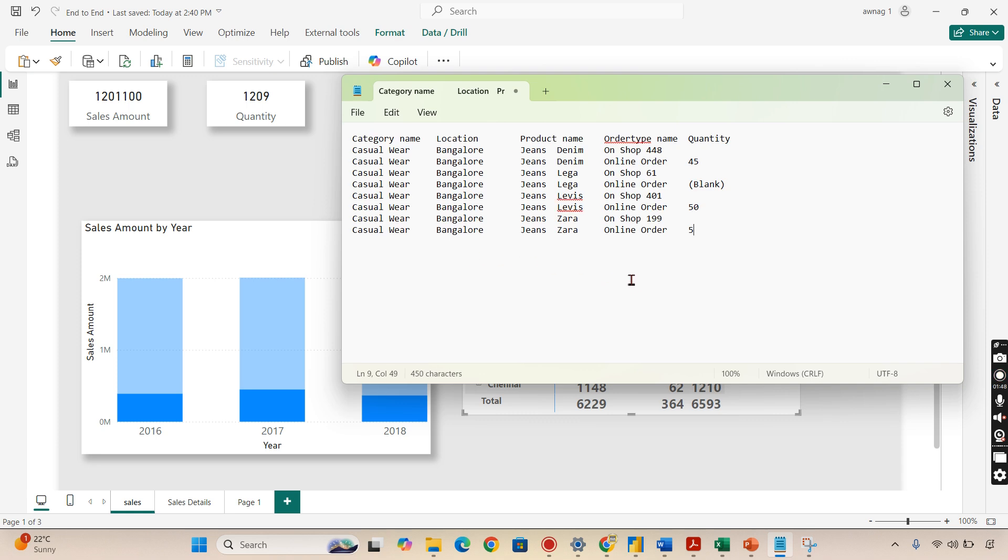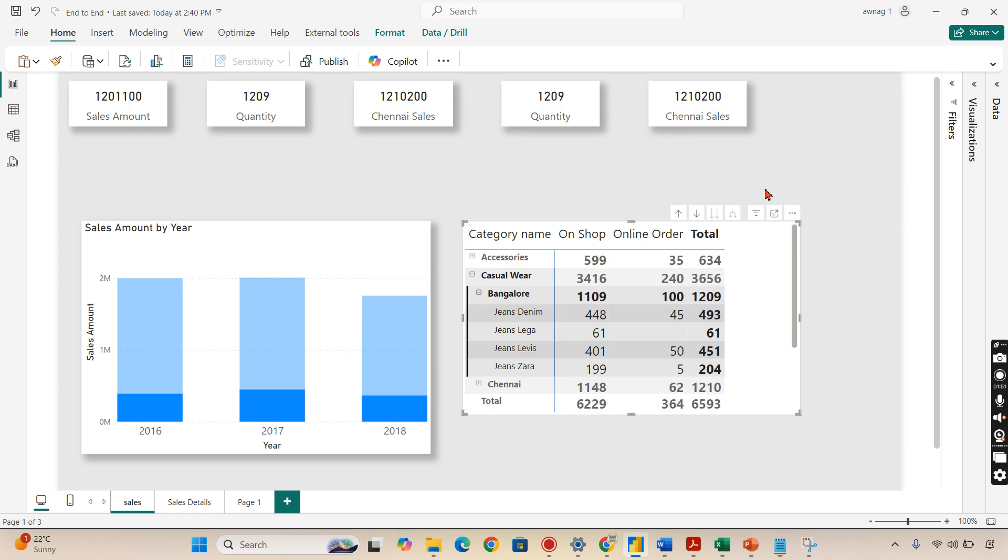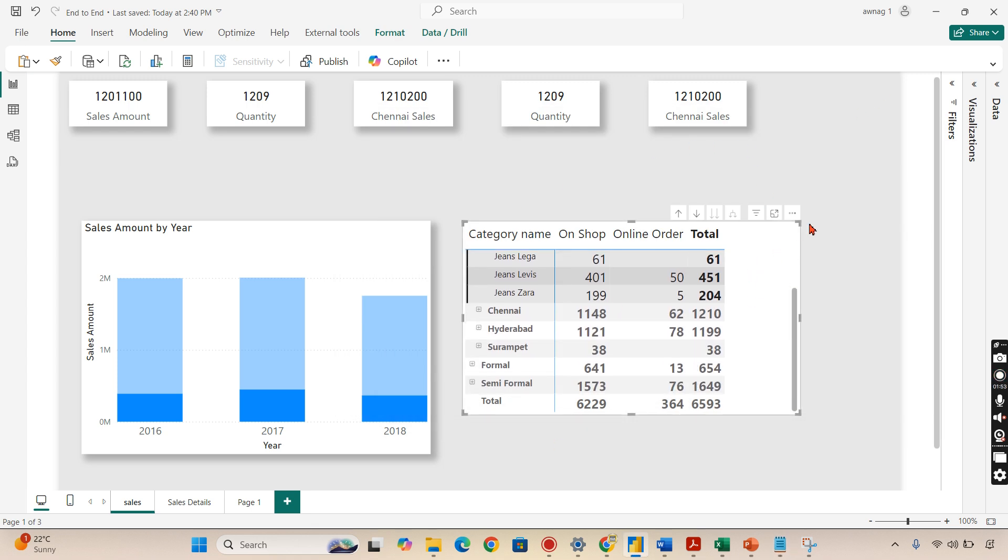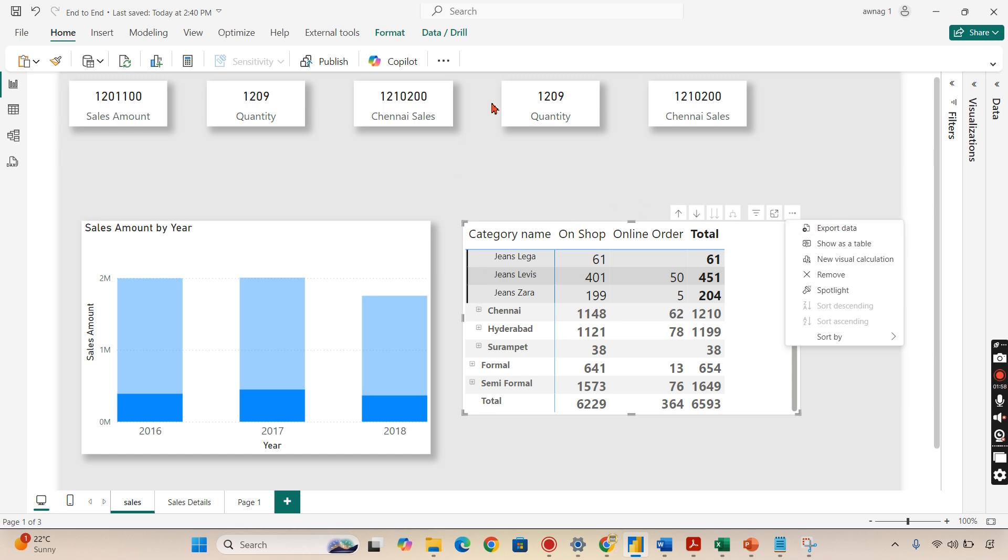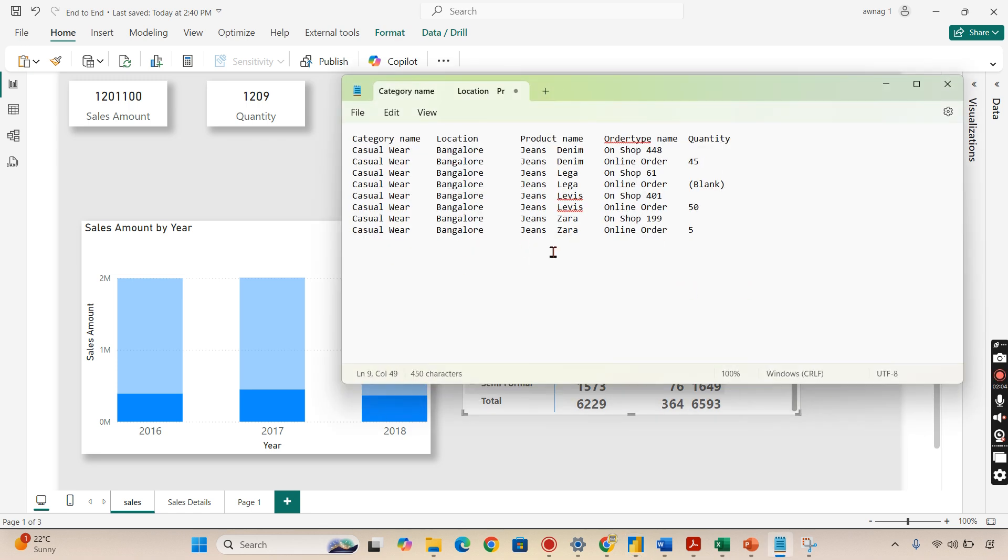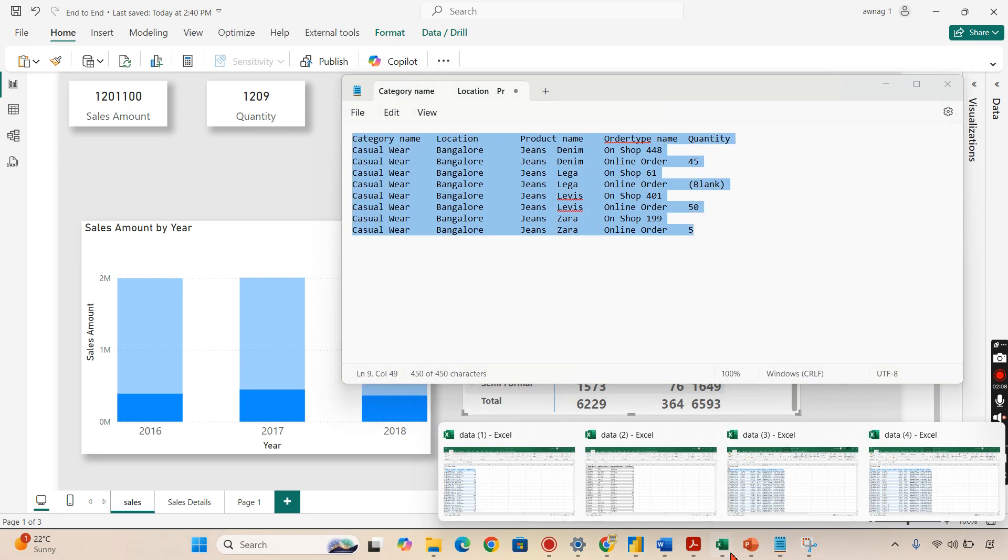This option will take the entire Bangalore data and put it in my notepad. This will be very useful when I don't want to export the entire data because sometimes the entire export option is too heavy, it contains multiple data, and then I want to filter. Instead, I want to select certain things and take a copy. You can use it in Excel and start comparing immediately for your analysis.